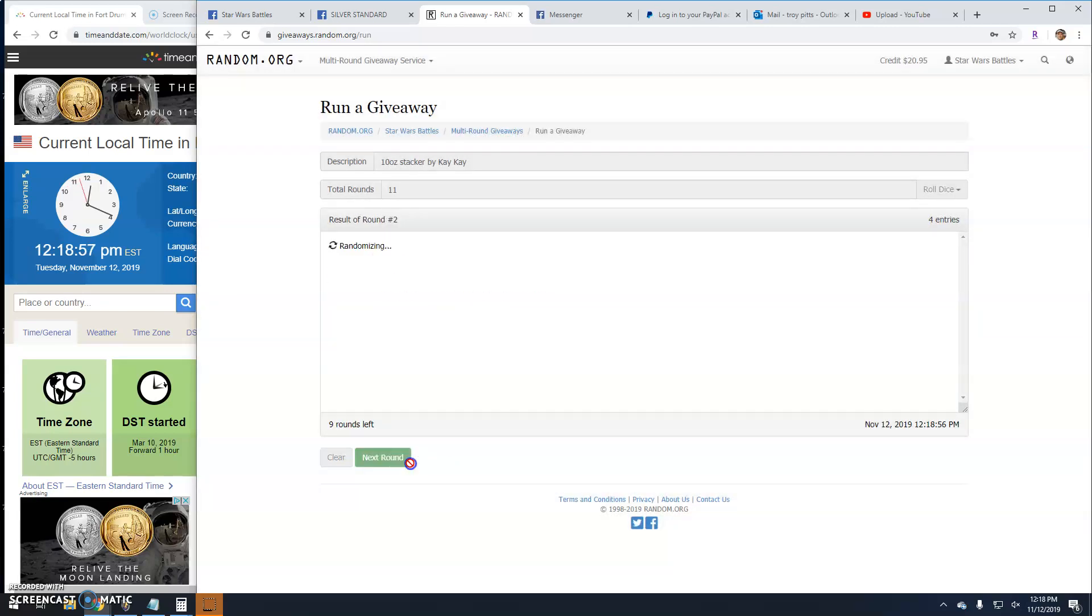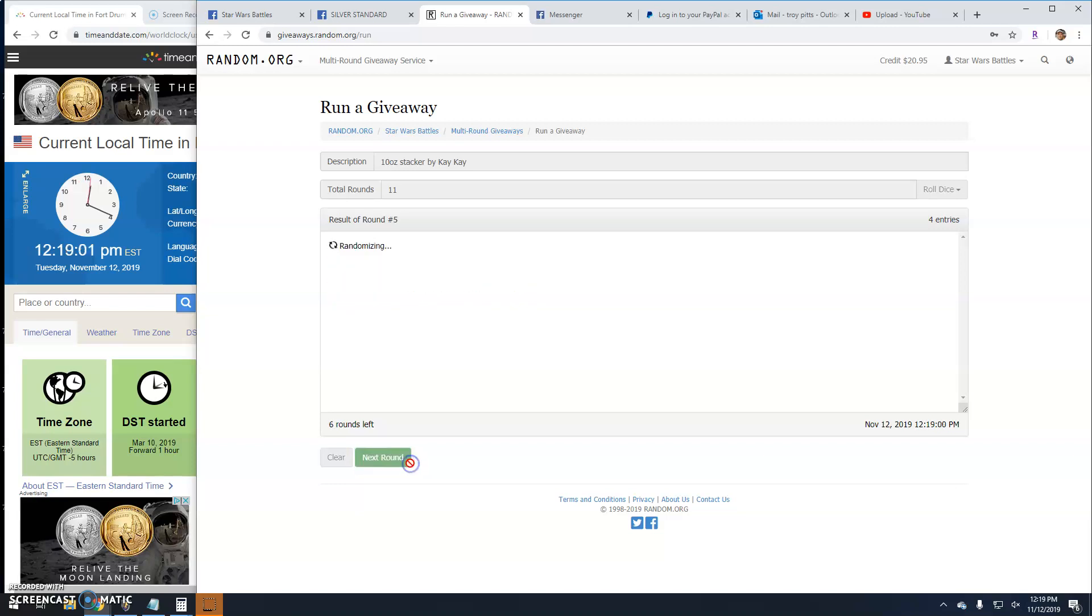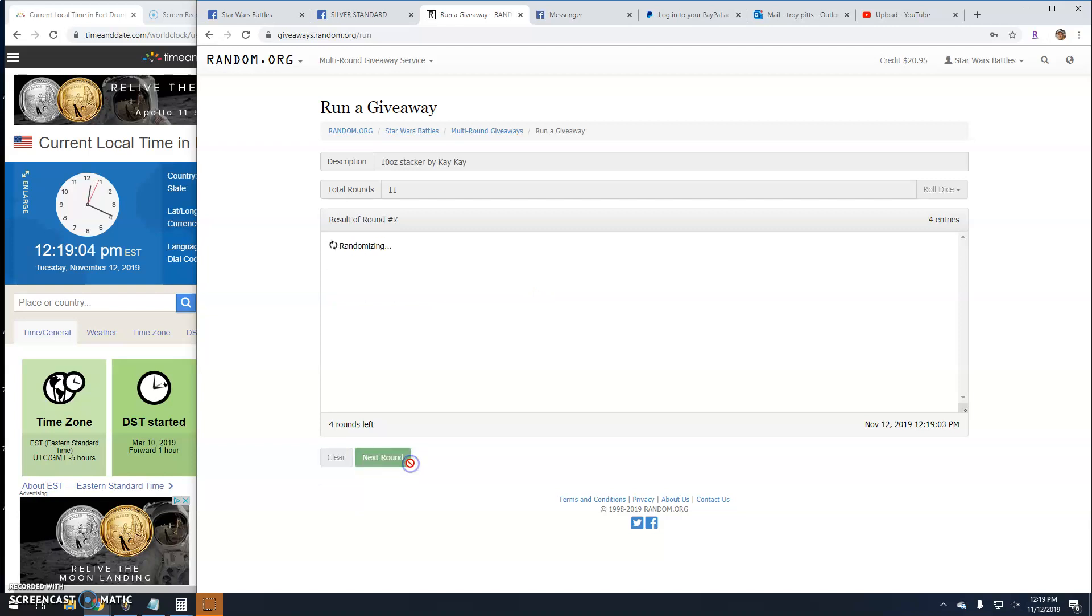Locked. Benjamin. Locked. Miles. Locked. And Miles.